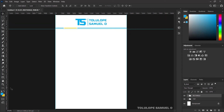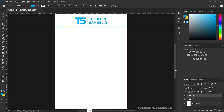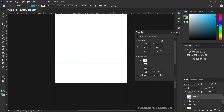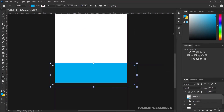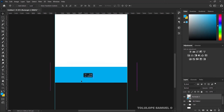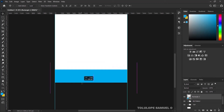Next, I'll pick my Rectangle tool and this time we are going to be working on the bottom layer. I'll draw a rectangle here — since my foreground color is set to blue, it will make it blue. I can decide to raise it up, and bring it down a little bit.